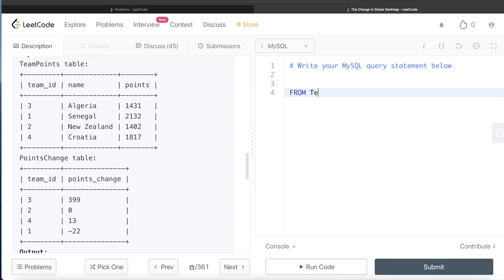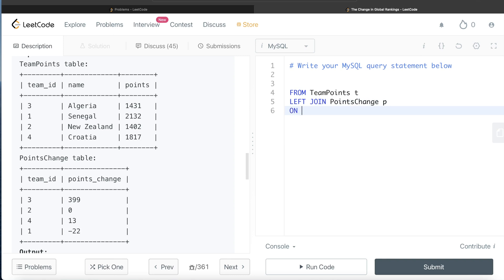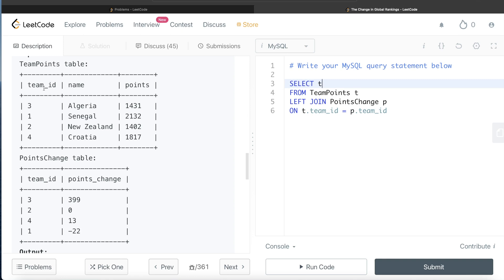From the table called team_points, let's alias it as T. We'll left join the points_change table, aliased as P, on T.team_id = P.team_id. Now, once we have that, we keep: T.team_id, T.name, T.points, and P.points_change. Then we create two new columns: initial_rank and new_rank.